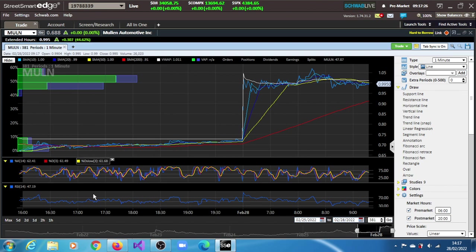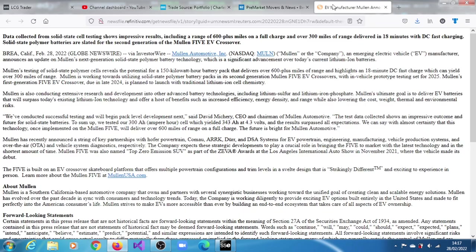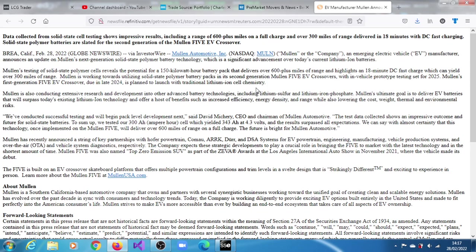The news is that yes, it collected data from solid-state cell testing which shows impressive results, including a range of 600 plus miles on a full charge and over 300 miles of range delivered in 18 minutes with DC fast charging.